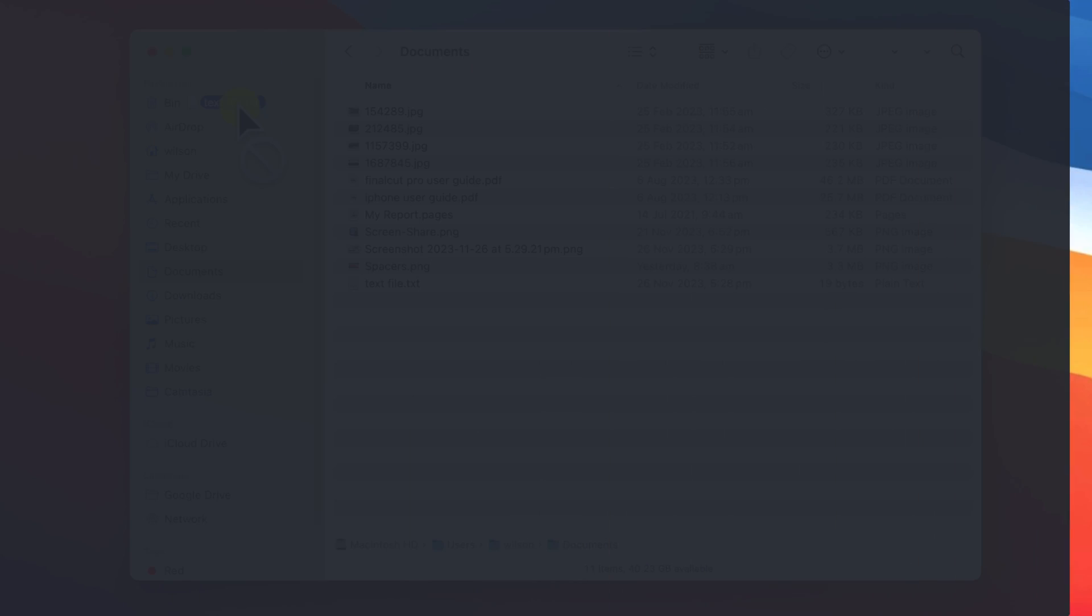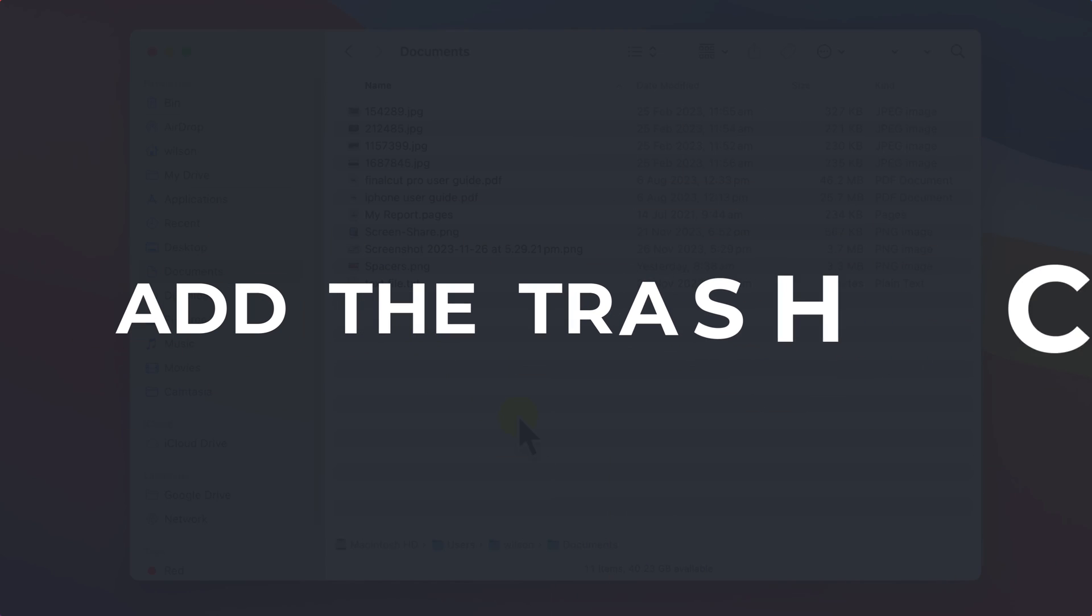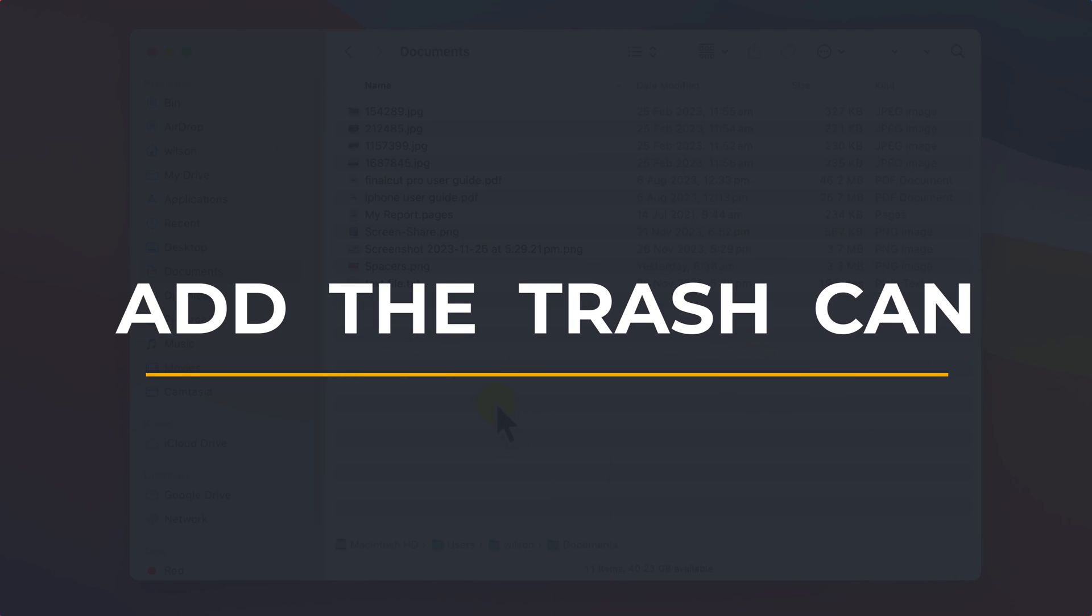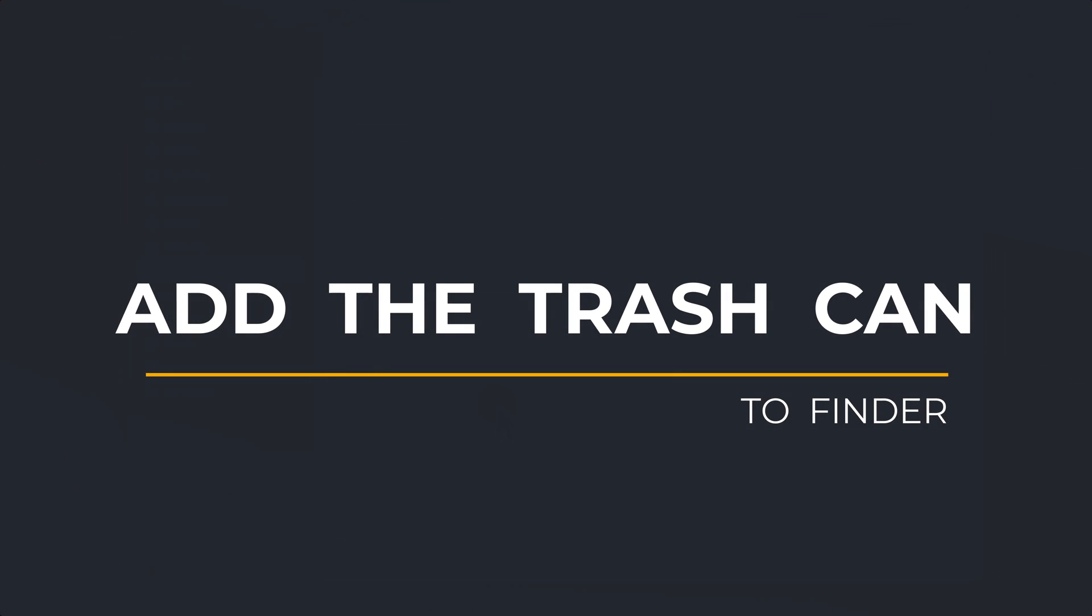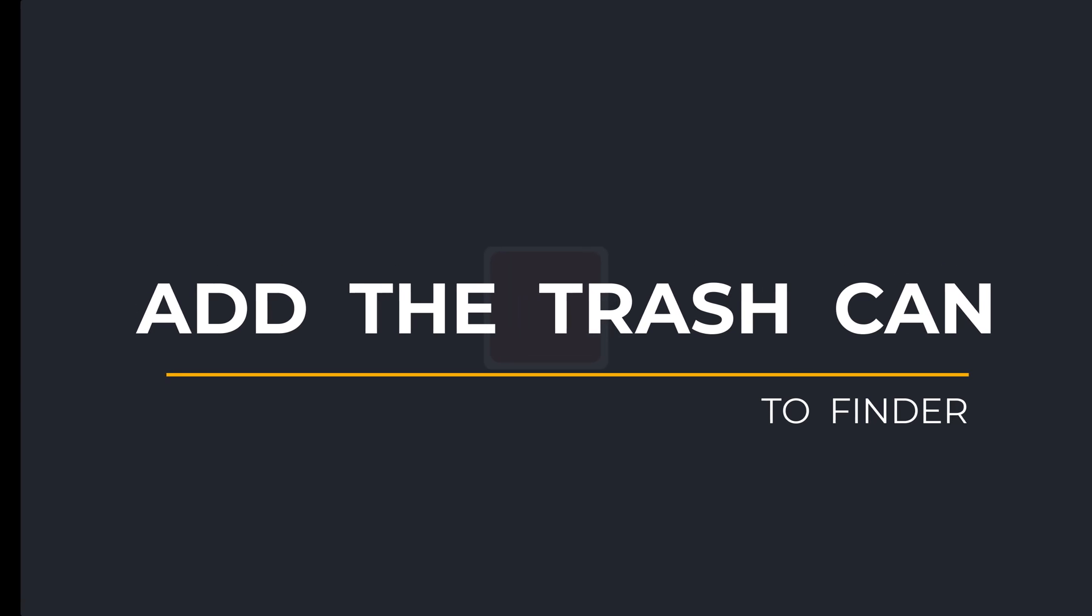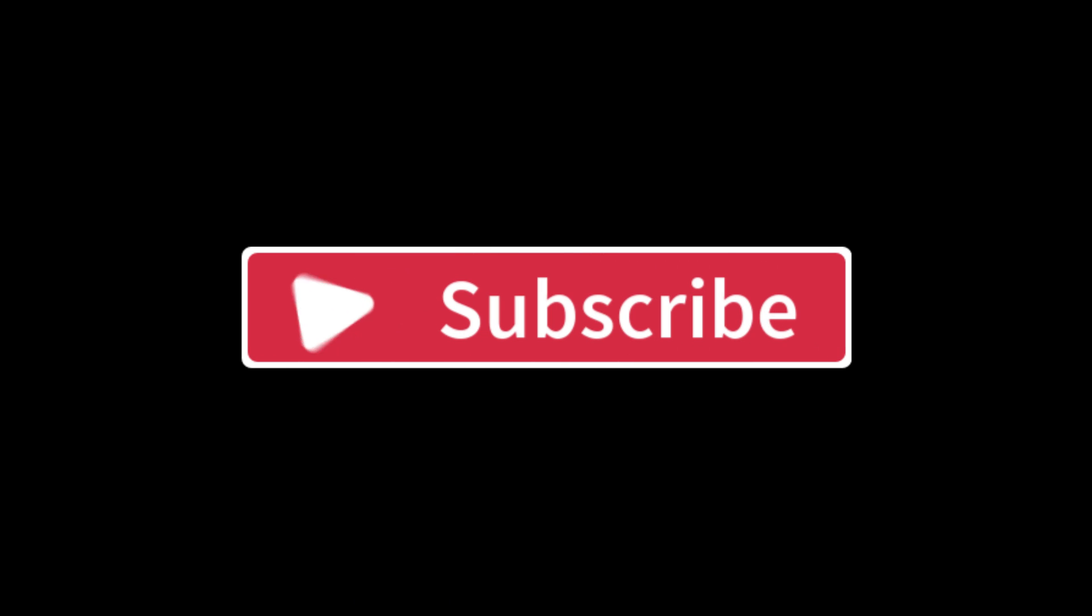So that is how to add trash to your favorites on Mac. If you found the video useful, I'd appreciate you giving me a like and hitting subscribe for lots more quick tips on all your Apple devices.